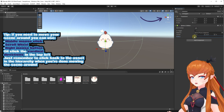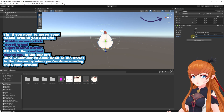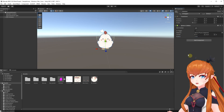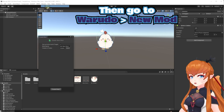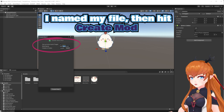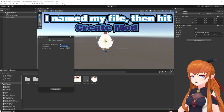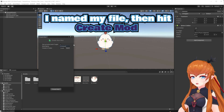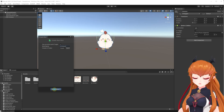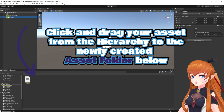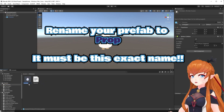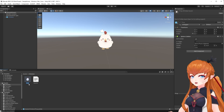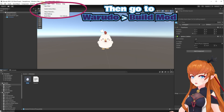Adjust the shape of your collider — you can click and drag to scale it. If you need to adjust the scene, make sure to reselect the asset in the Hierarchy when you're done. Select Warado from the drop-downs at the top of the screen and choose New Mod. Name the file what you want and then click Create Mod. Click and drag your asset from the Hierarchy down to the new asset folder you just created, and rename this prefab to Prop.